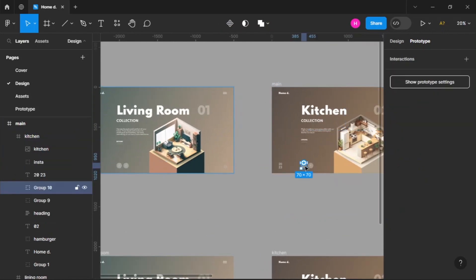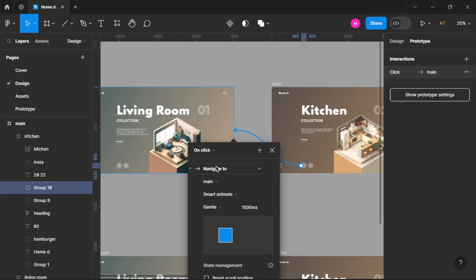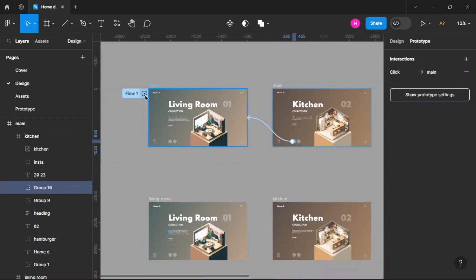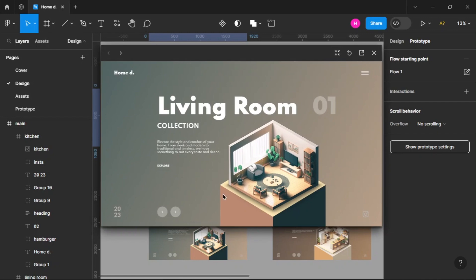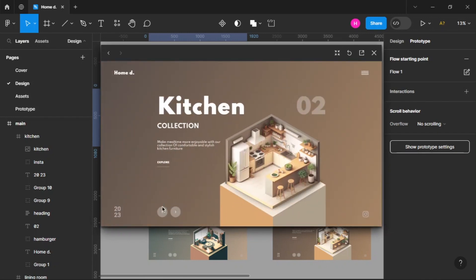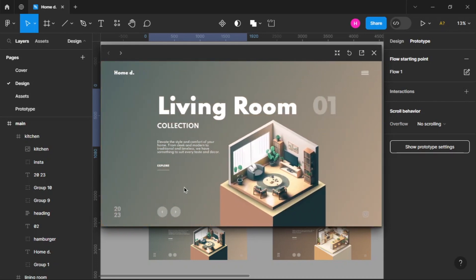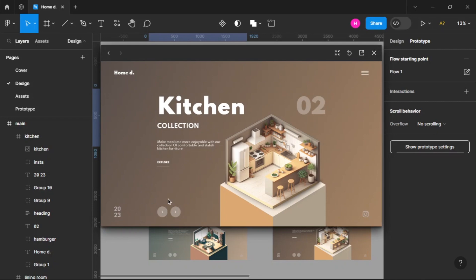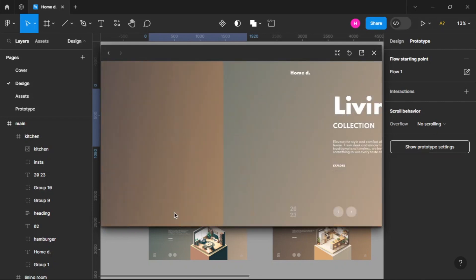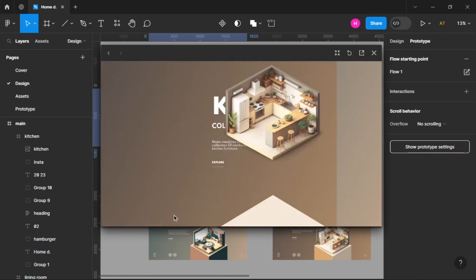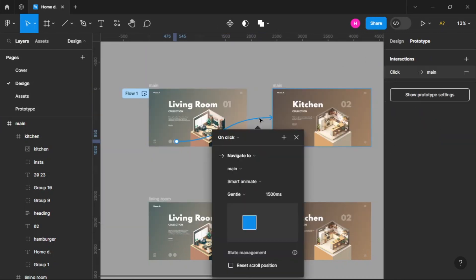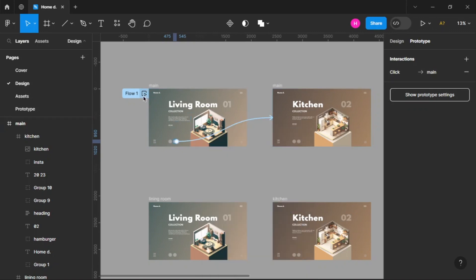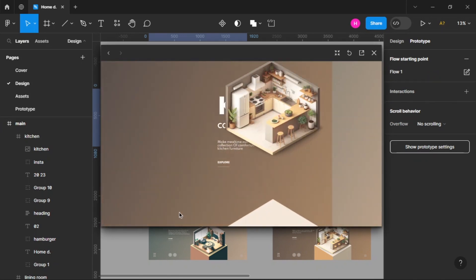Now that we have two frames, let's initialize the backward button as well with the same properties. When we play the prototype, both frames animate at the same time — our backward and forward buttons are working properly. The first frame moves out and the second frame drops in.